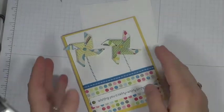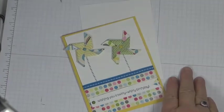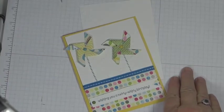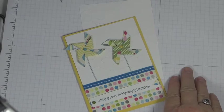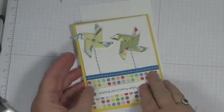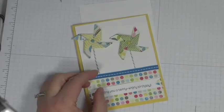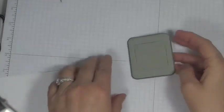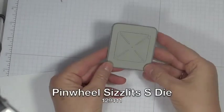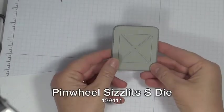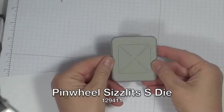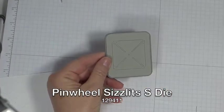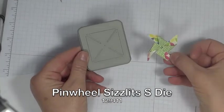I tried using cardstock with the Sizzlet. It does not make a good pinwheel. That was a disaster in the making. This is the Sizzlet that we're going to be using. And this is the finished pinwheel.